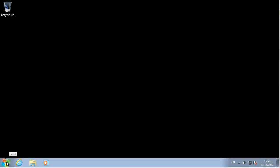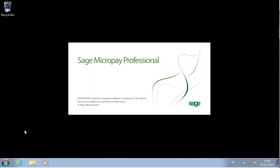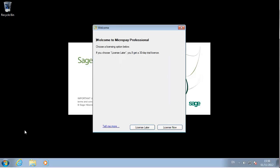After you've installed your payroll software, you can launch it for the first time. The welcome screen invites you to license the software. You can opt to license it later if you just want to try out the software first.